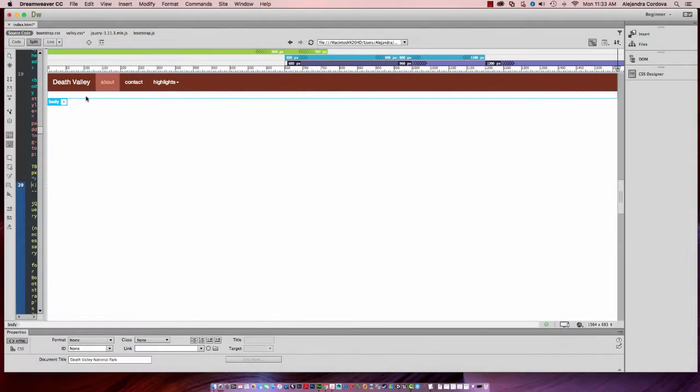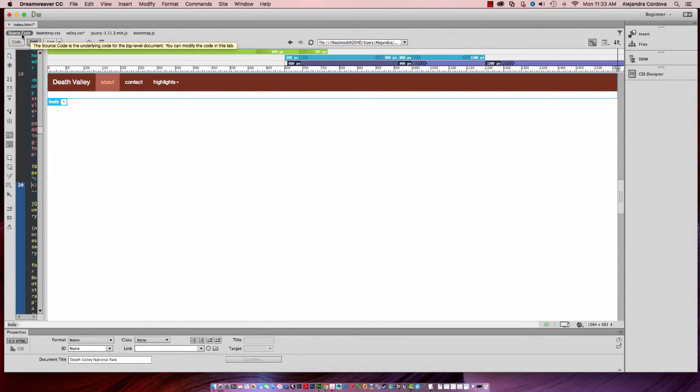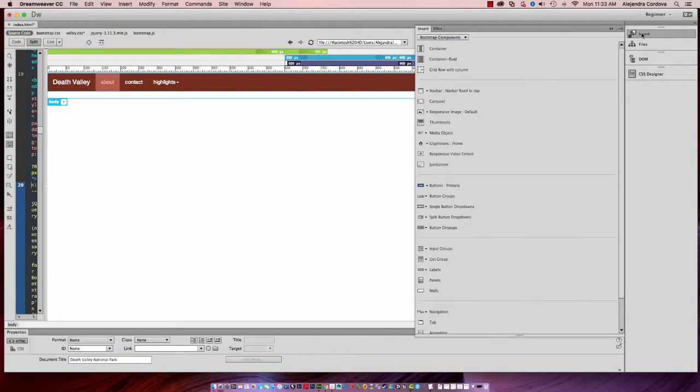We've inserted a nav bar and stylized that a little bit, so let's insert a hero image. Making sure that I have the source code selected, I'm going to go to the insert,